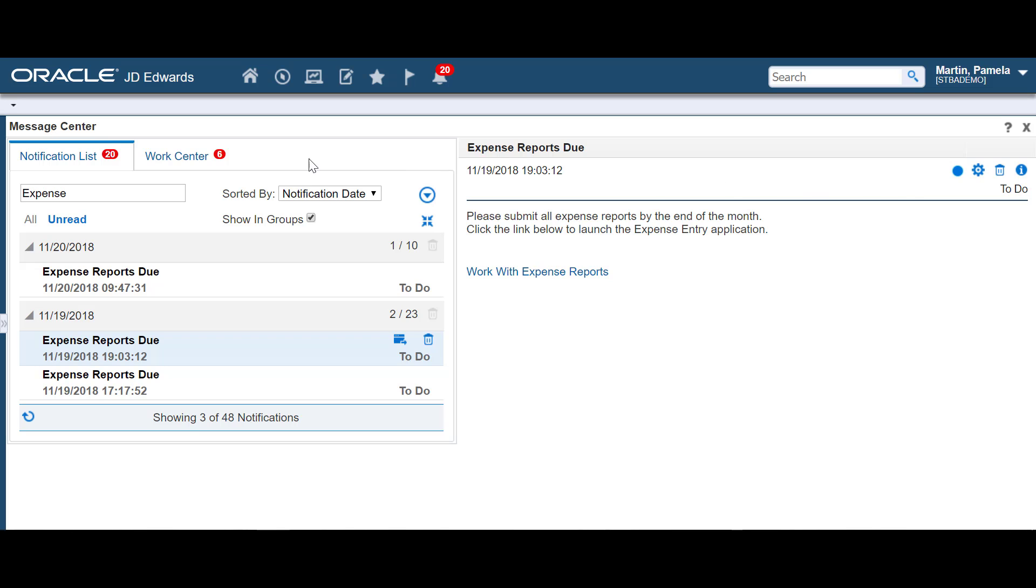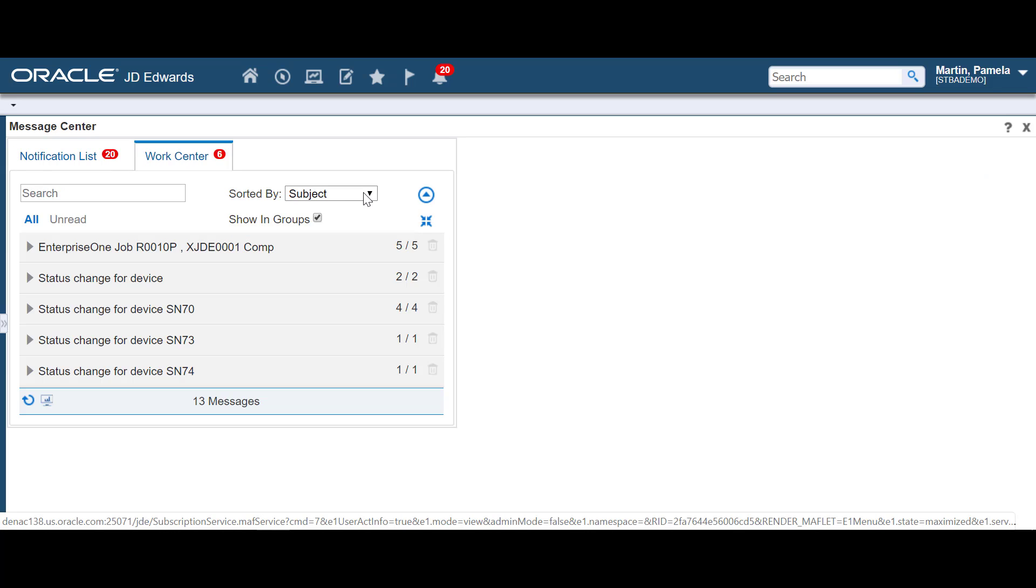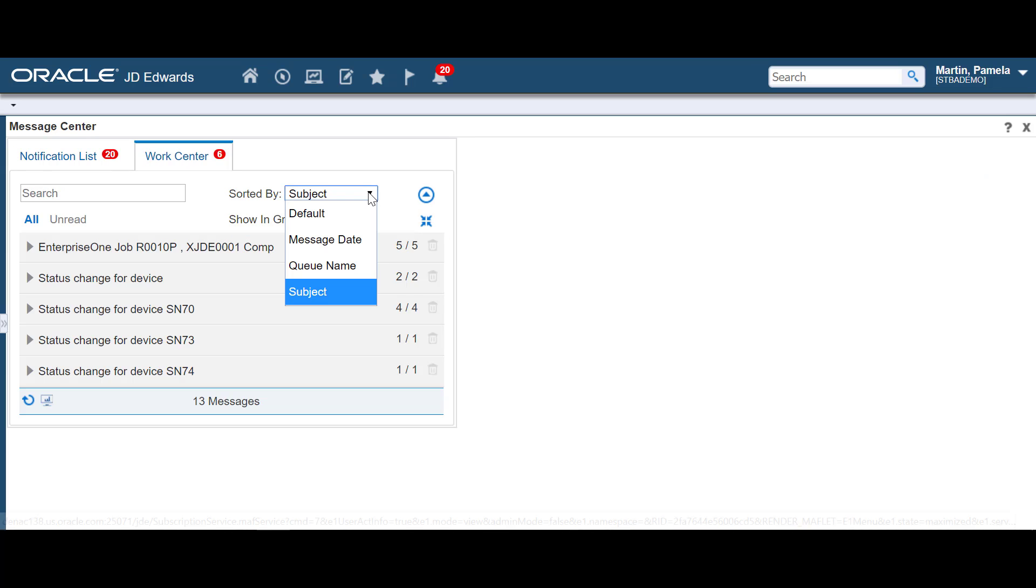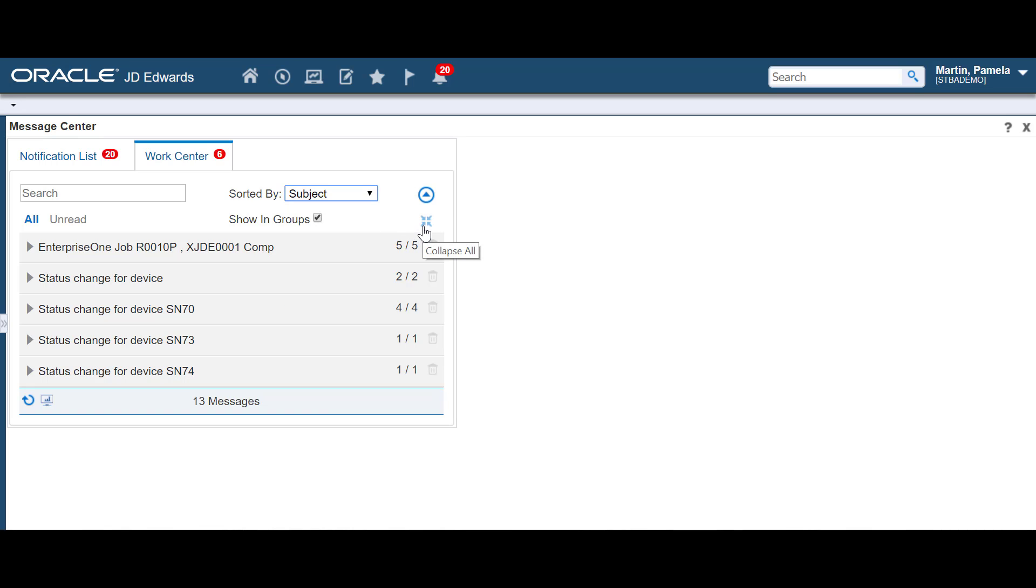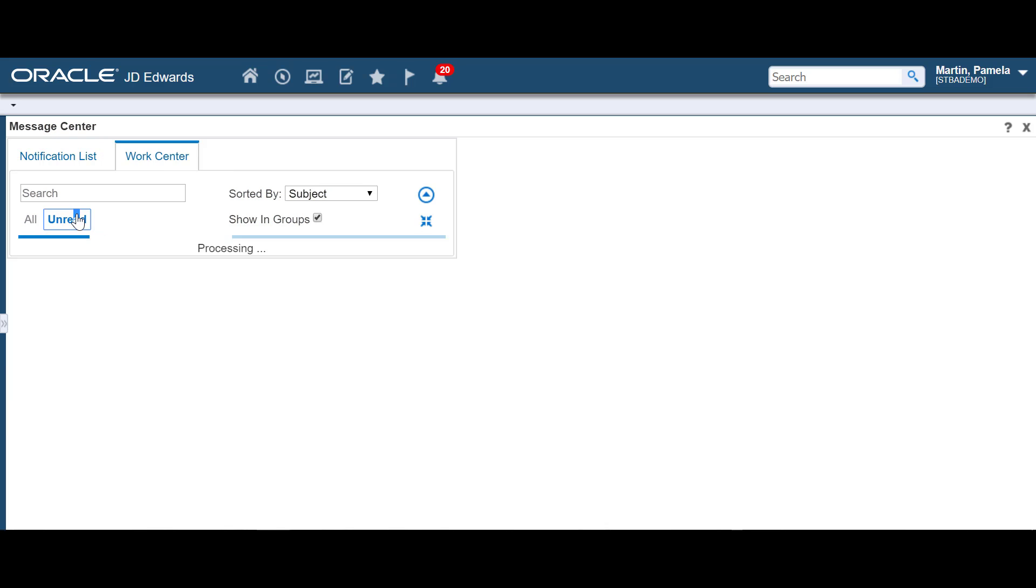For Work Center messages, you can sort by message date, queue name, or subject. You can also show in groups, collapse those groups, and delete multiple messages within a group.